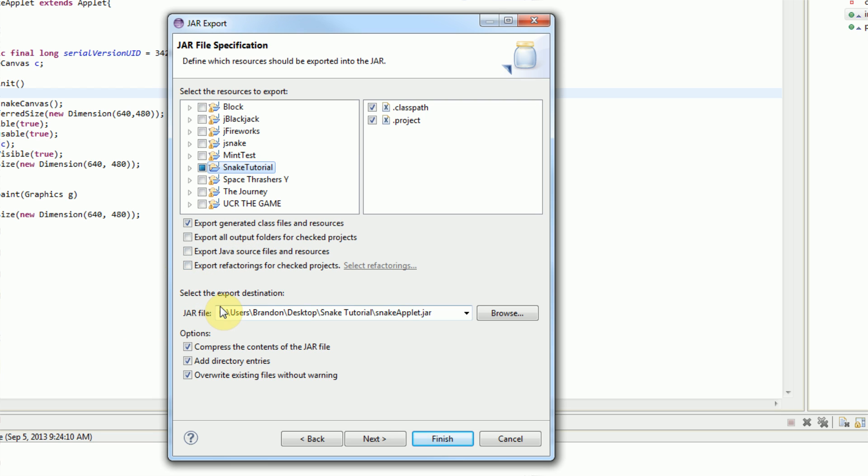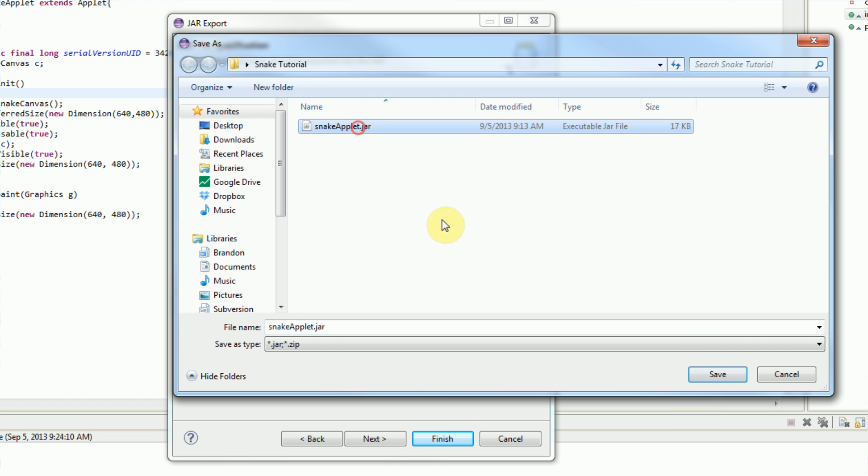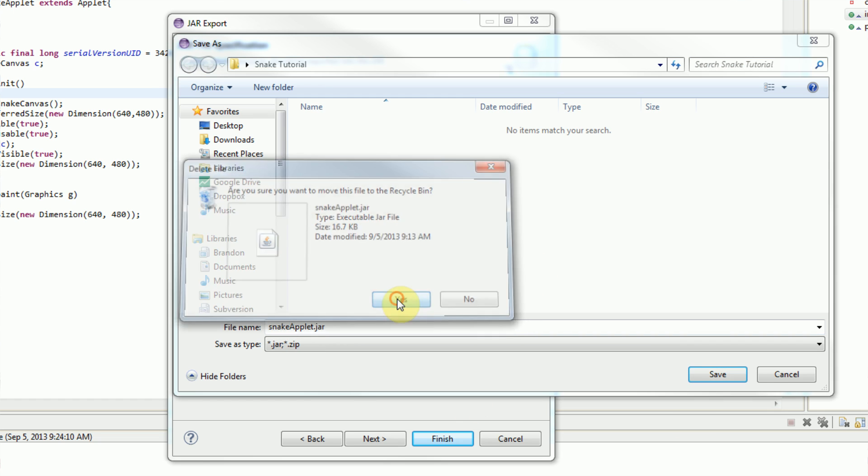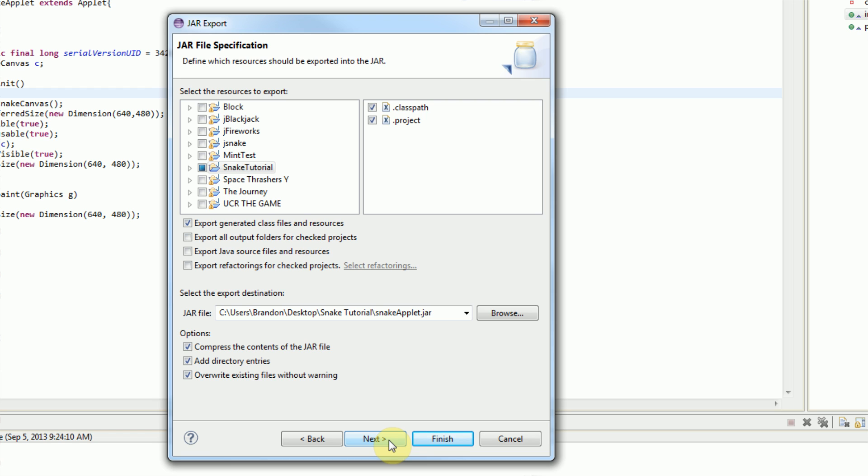Next you need to choose your export destination. I already have one chosen. It's a folder on my desktop called SnakeTutorial, and we named the file SnakeApplet.jar. I have a previous file there. I'm going to delete that, and then press the save button here. We're going to compress the context, add directory entries, and overwrite existing files. That's only really useful if you're overwriting the file, but we'll keep all this checked.